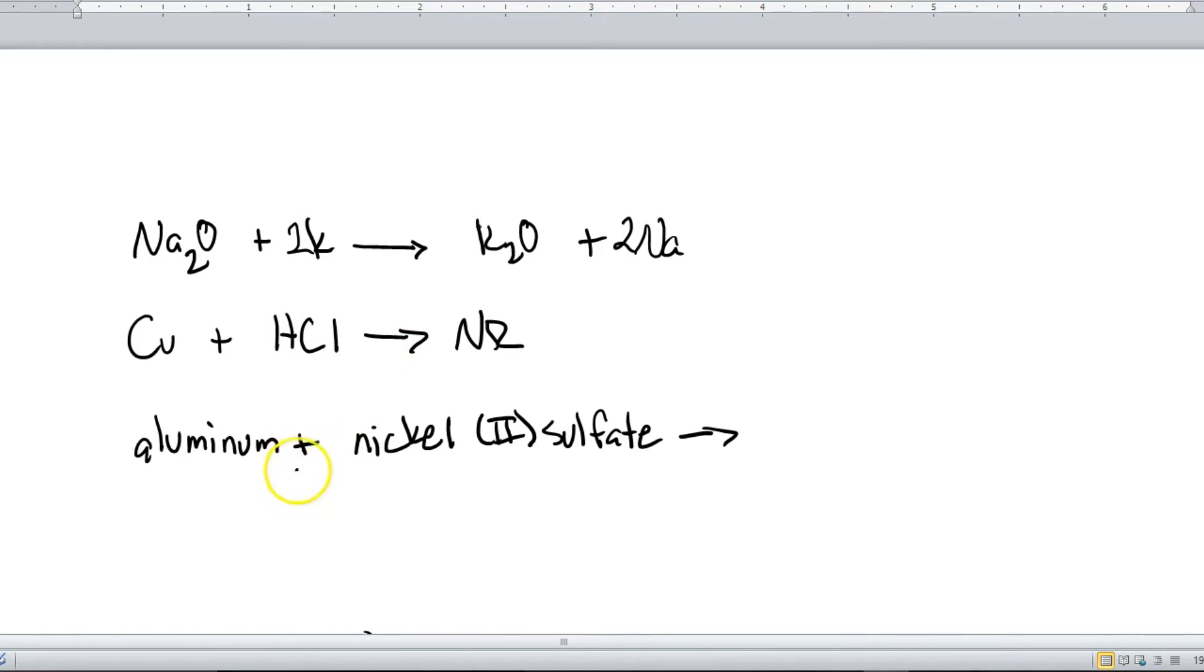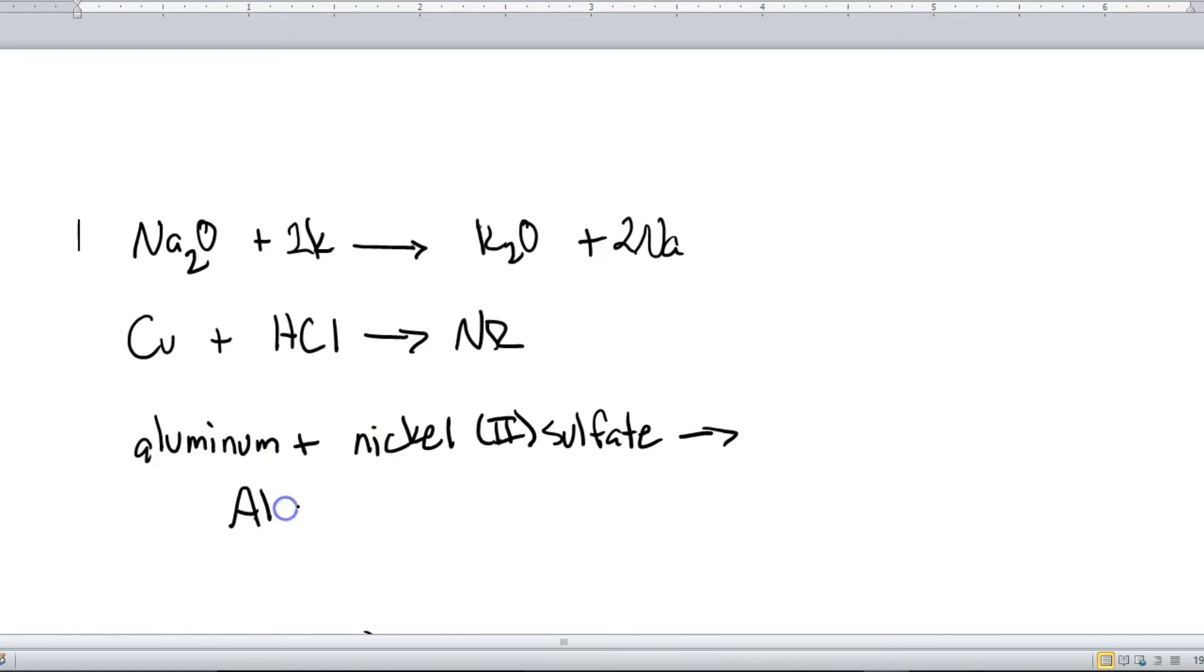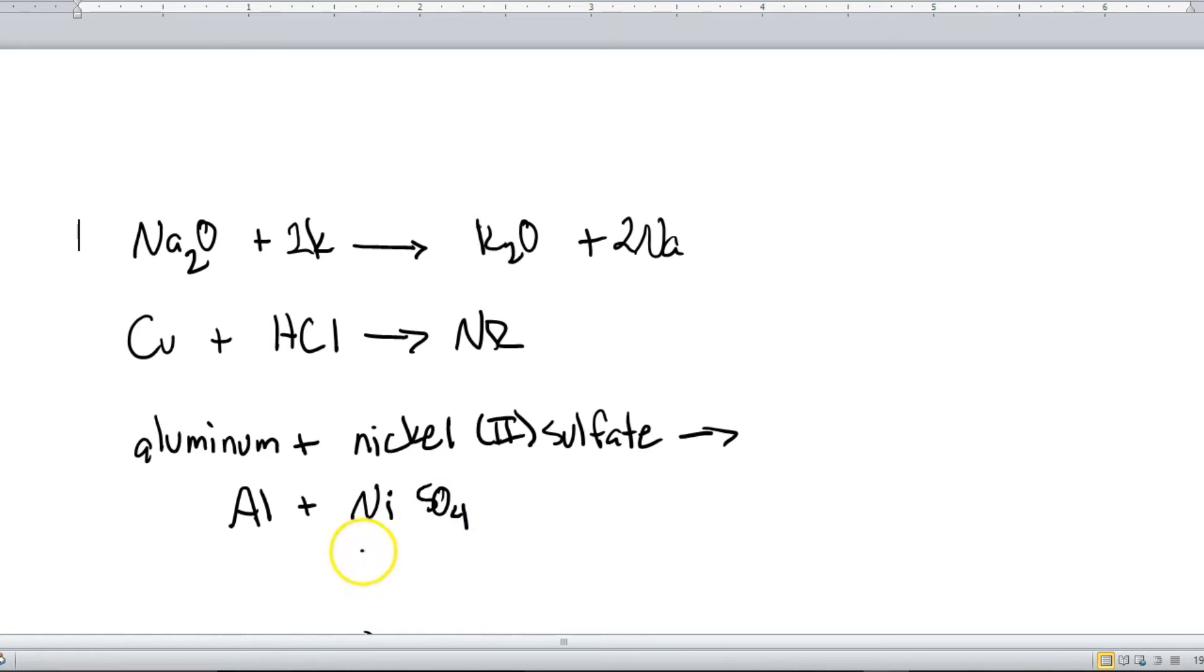Okay, now here for this example what we've got is the actual names written out. So our first step is to actually write the formulas. Okay, well aluminum here is Al, plus, and then we've got nickel two sulfate. Well nickel is Ni. Sulfate, if you look on your polyatomic list, is SO4.